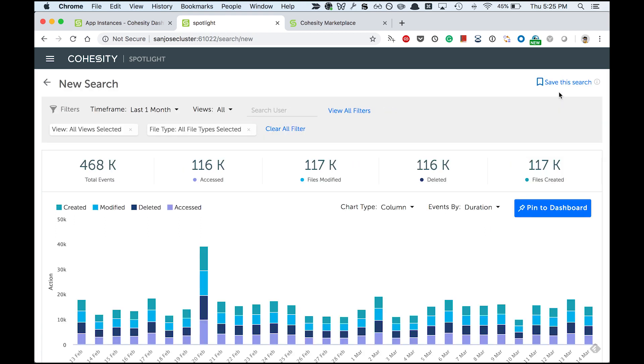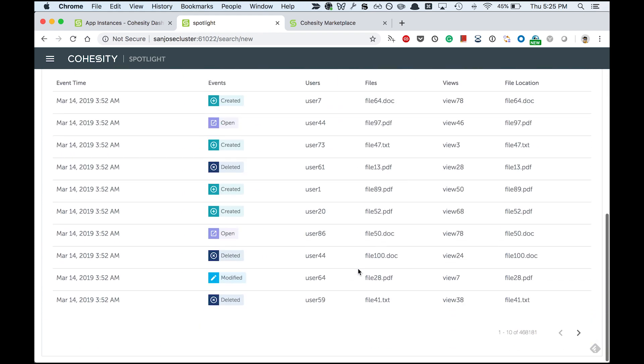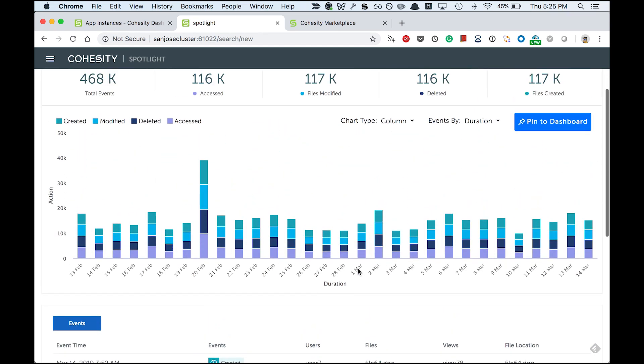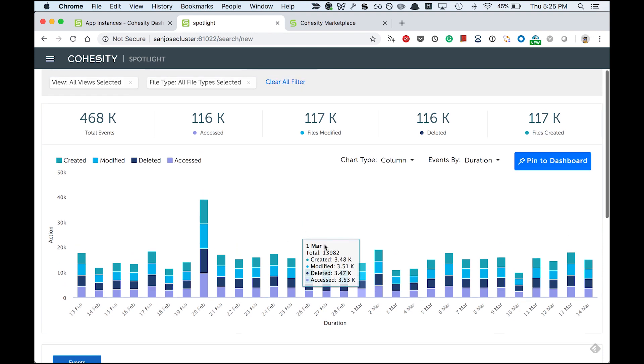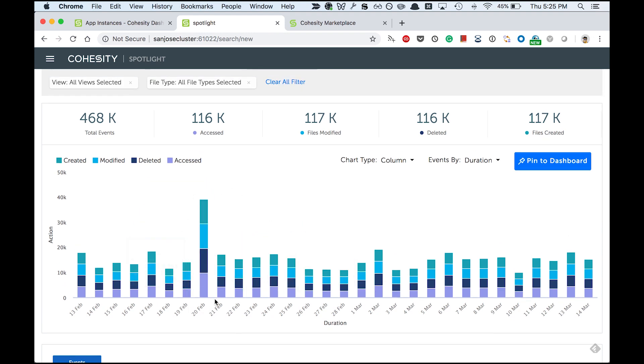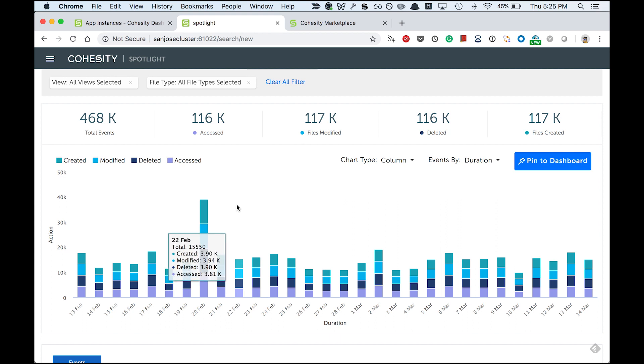The new search page comes with a default query and its results. As I sift through the data presented here, I find something very interesting on 20th of Feb. The file access pattern is much more compared to rest of the days. I need to investigate this as this can be a potential ransomware attack.